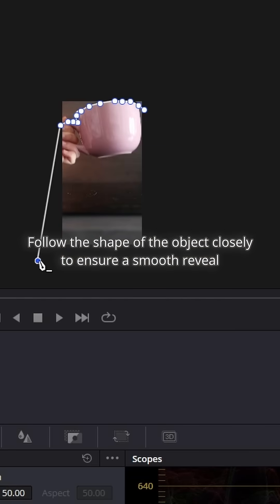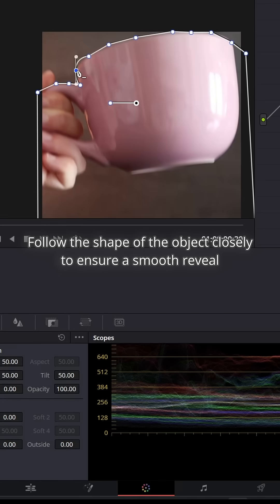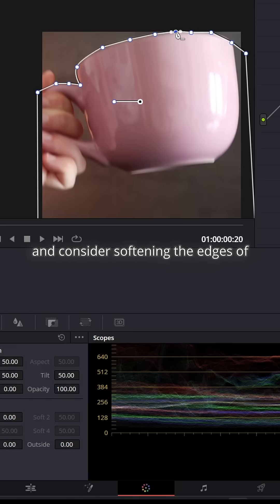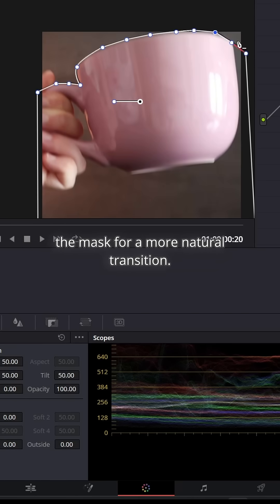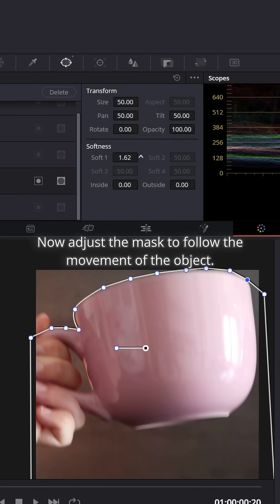Follow the shape of the object closely to ensure a smooth reveal and consider softening the edges of the mask for a more natural transition.